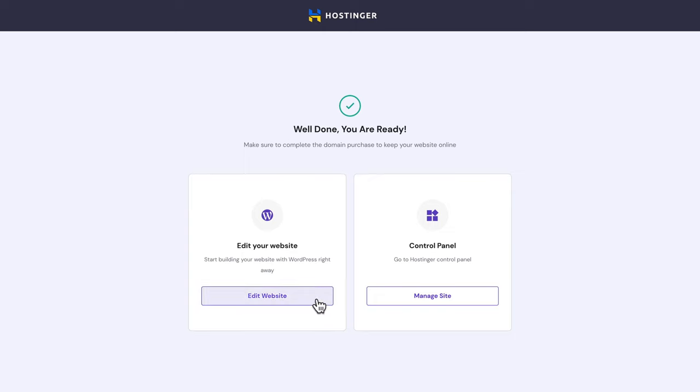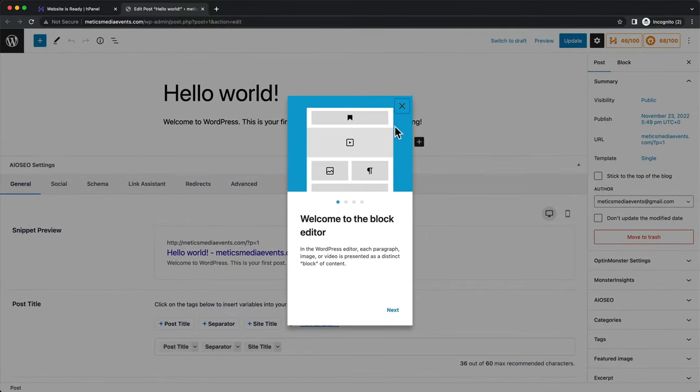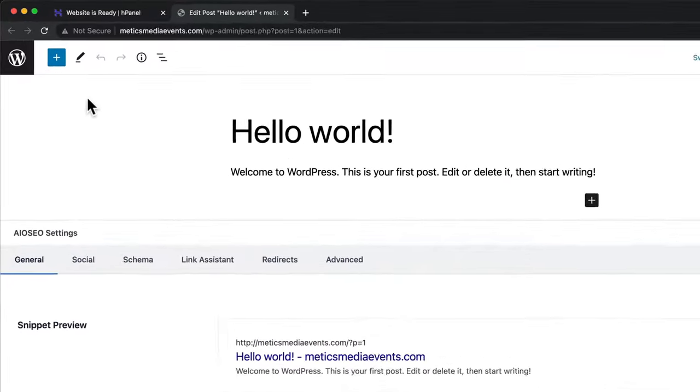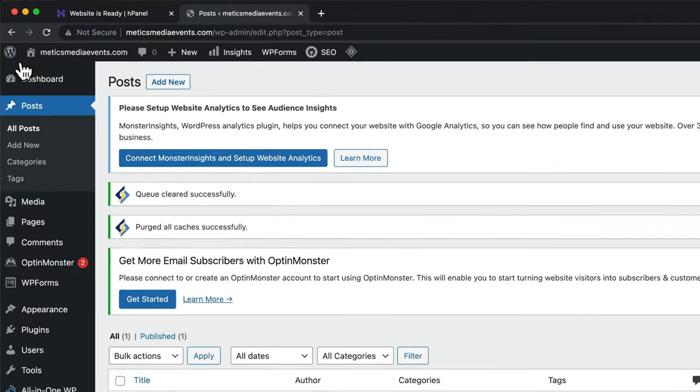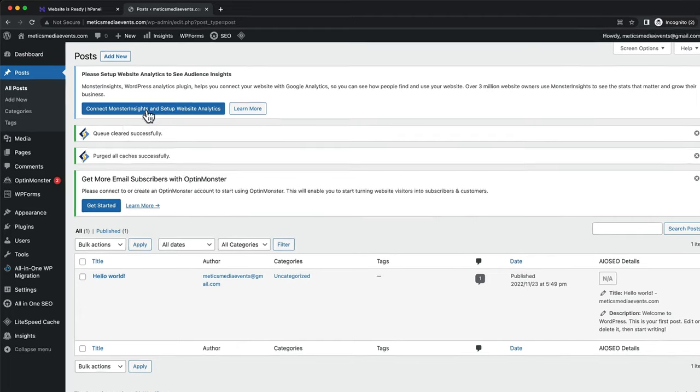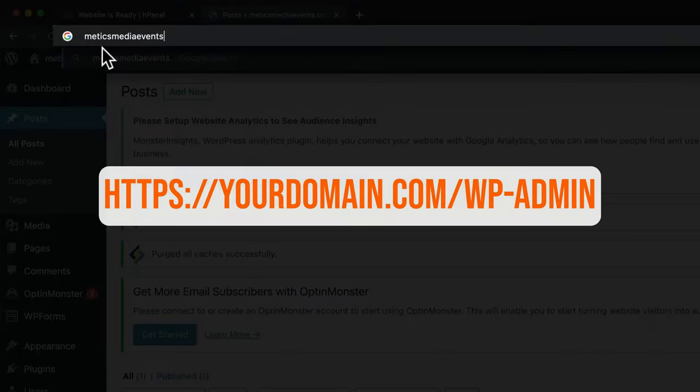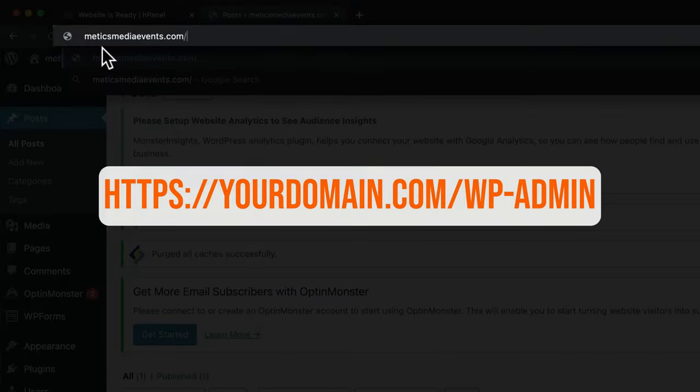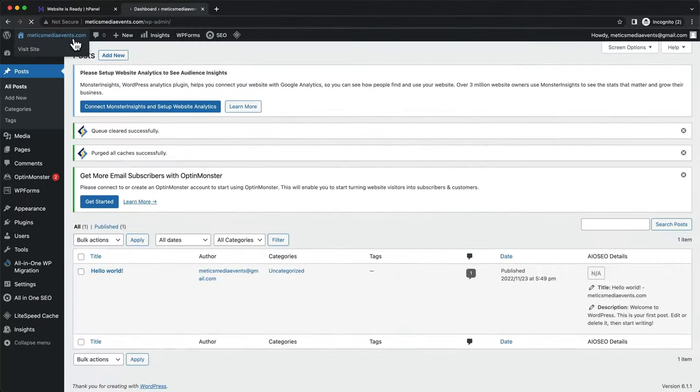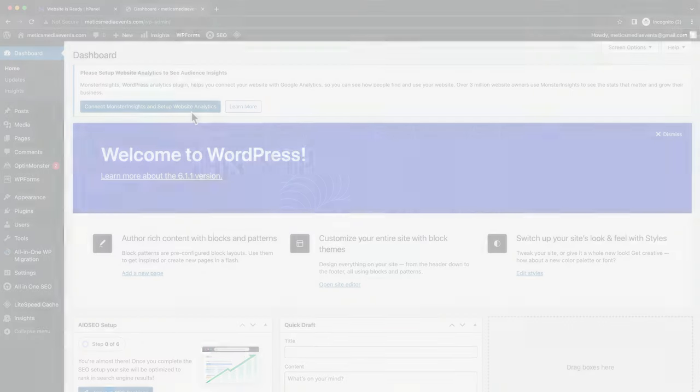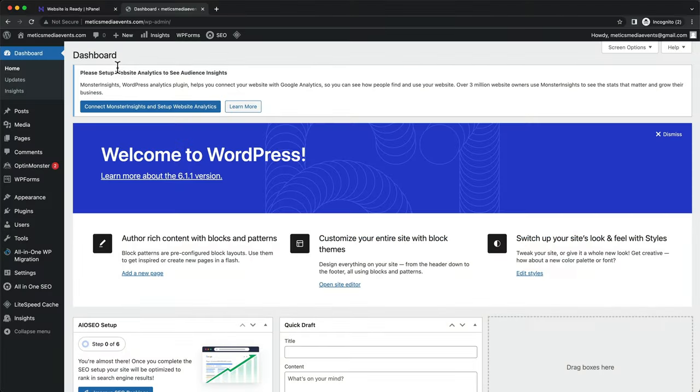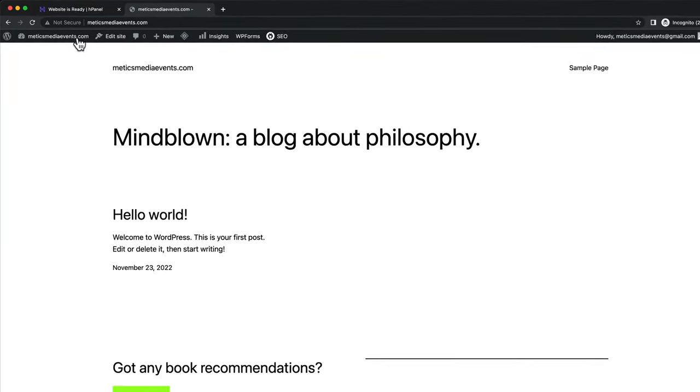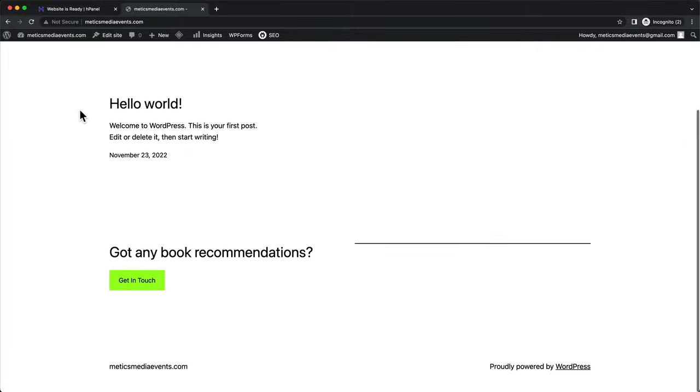Here click on Edit Website. And this should take you to the WordPress dashboard. If it doesn't, then simply come up here, type in your domain forward slash WP hyphen admin, hit enter, and that will take you to your WordPress dashboard. This is the place where you'll be able to control your website.